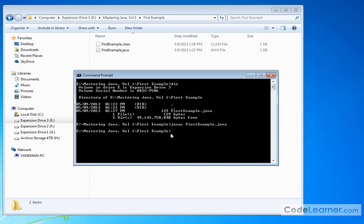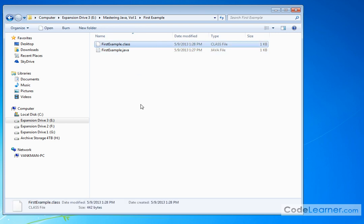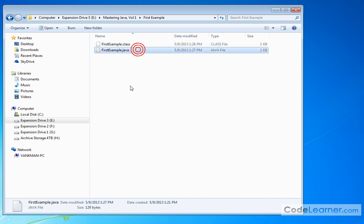Basically, it gives you a command prompt. That means that it was successful. If we look back in our directory, we have a .java file and we have a class file that was created with exactly the same name as our program name.